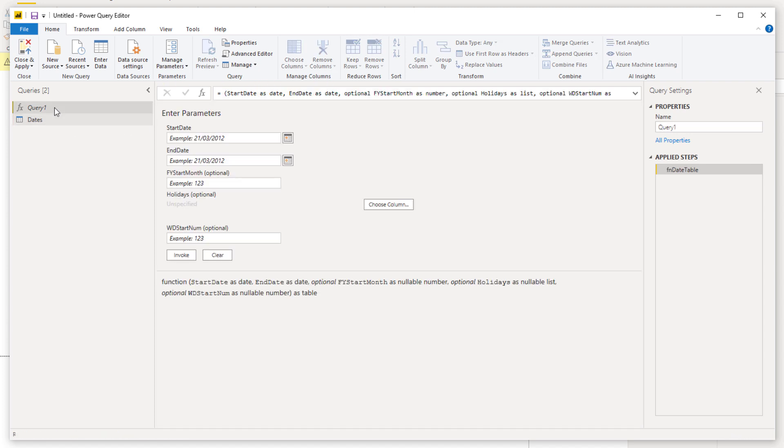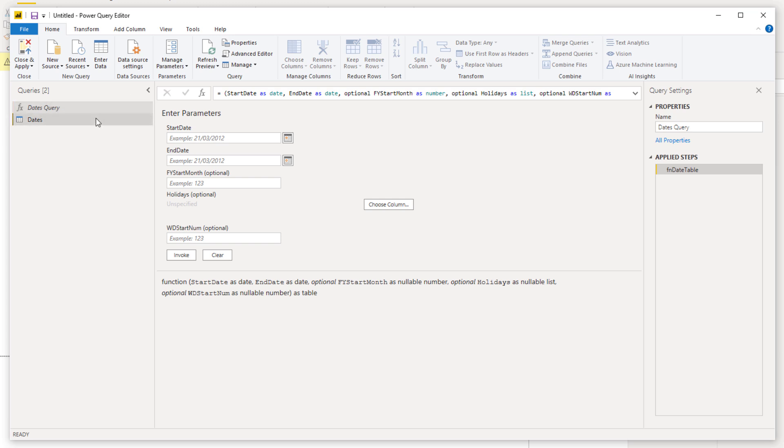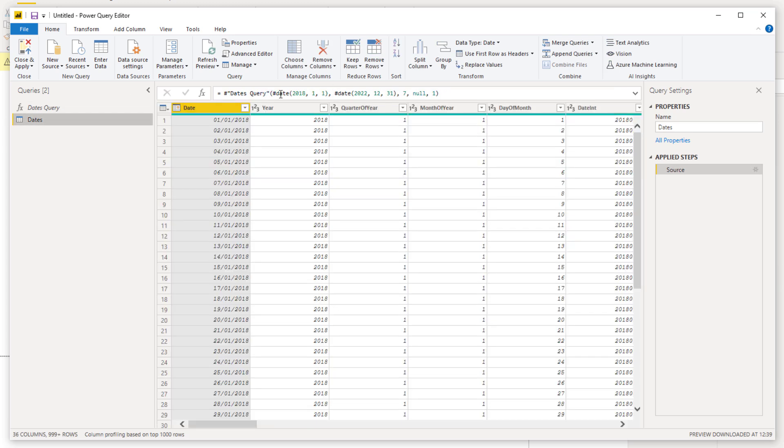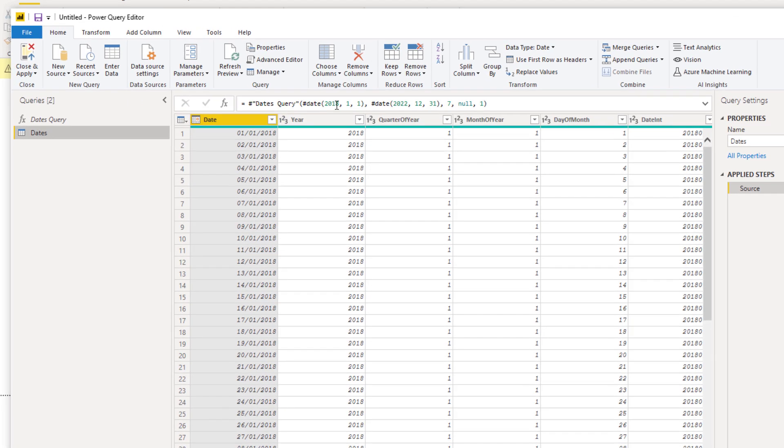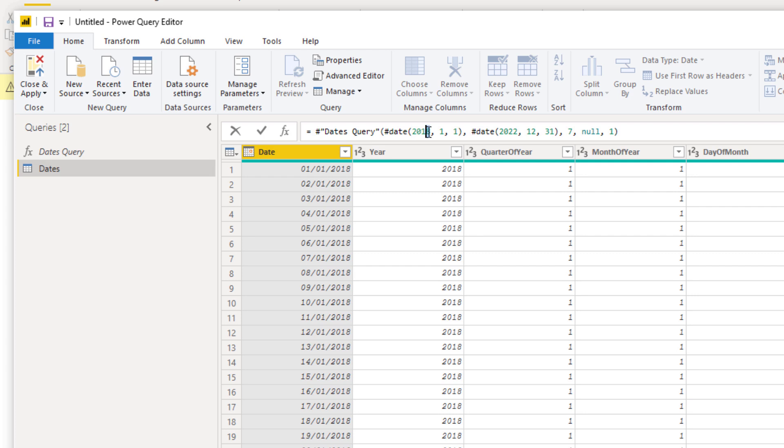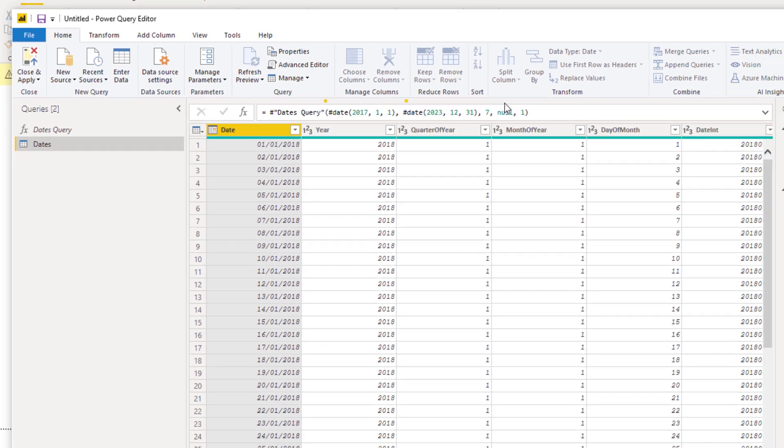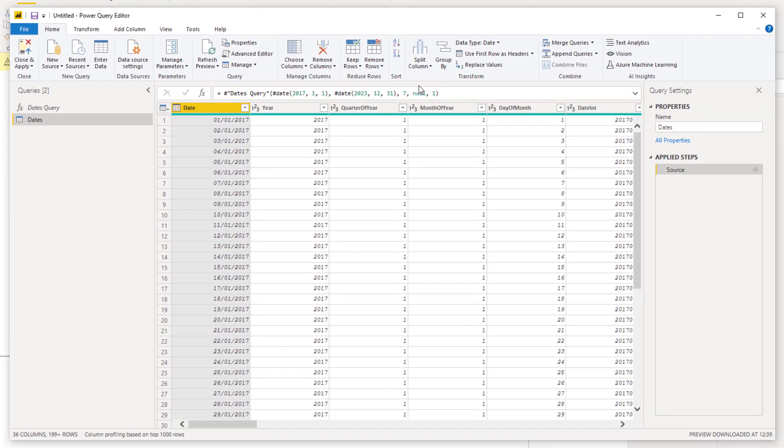Then what I would do is I would generally change this to dates, then the name to the table to date, and then I would change this name to dates query because you always want to make sure that your names are really intuitive. If you wanted to just change the dates really easily, really quickly as well, all you need to do is click on that particular table and you can come in here and make small updates to the numbers in here, push enter, and then just like that you've now got a different sized date table.